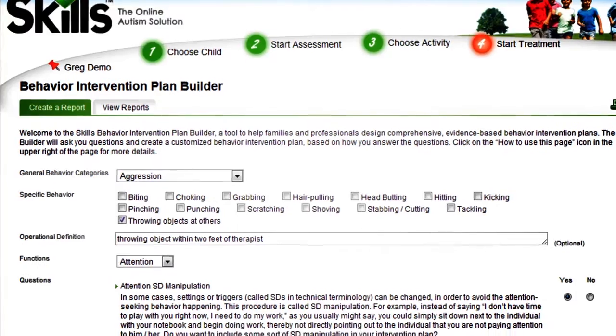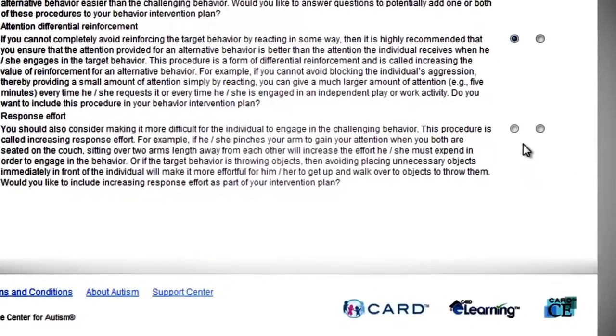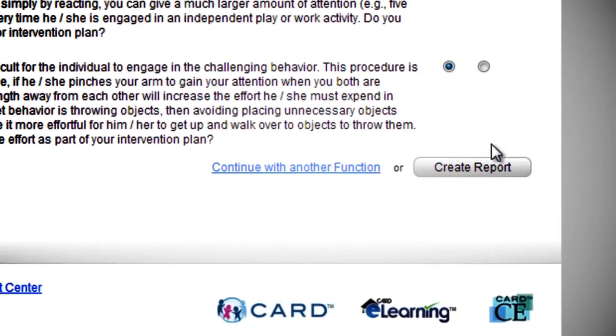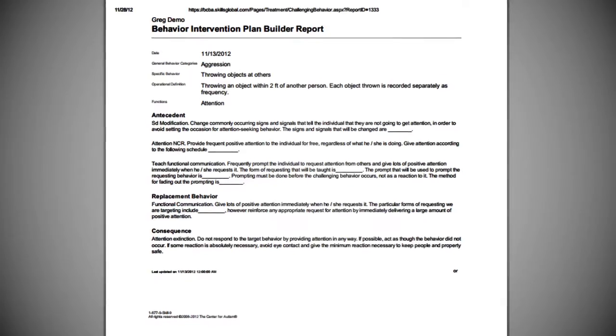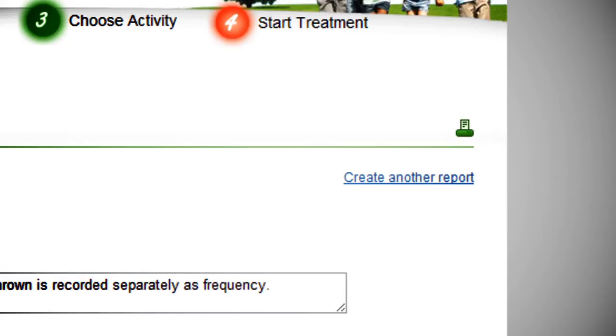Skills is one of the only programs that provides the ability to write behavior intervention plans, or BIPs, for challenging behavior. With just a few clicks, the outline of the behavior intervention plan is written for you and ready to be printed and implemented.